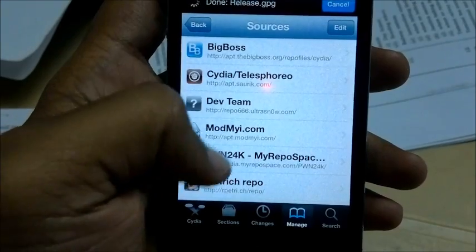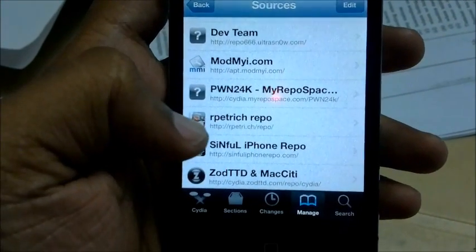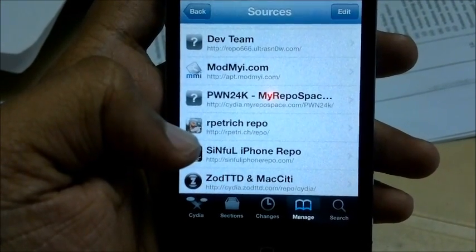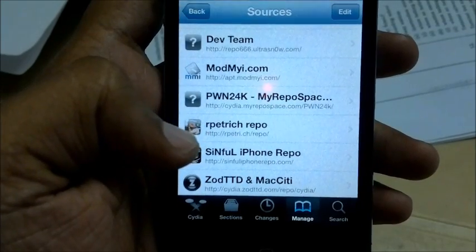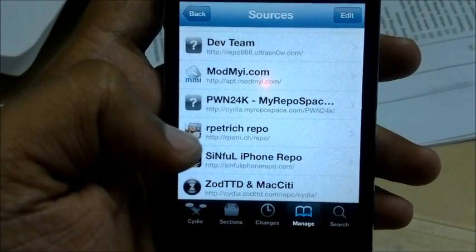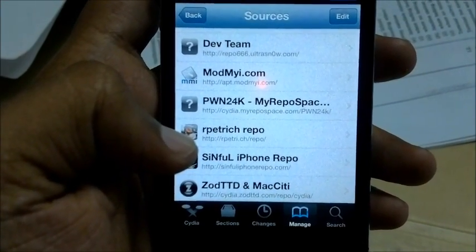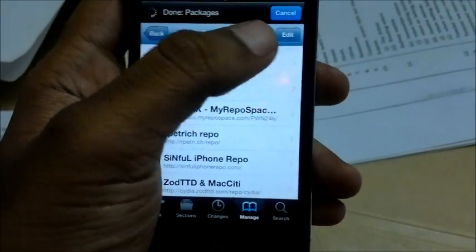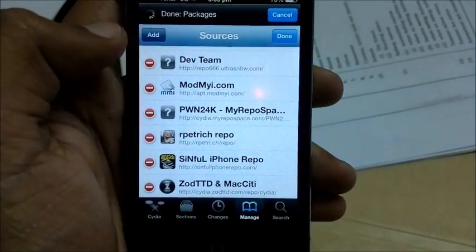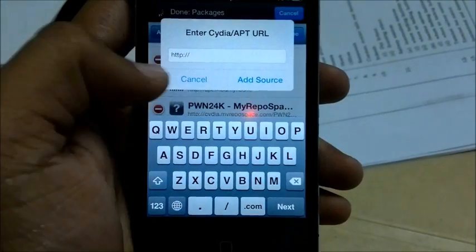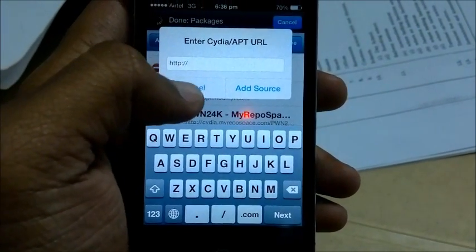The repo you need is: http colon slash slash repo dot rpetri dot ch slash repo slash. You need to go to Edit, then Add, and type that same URL here and add the source.